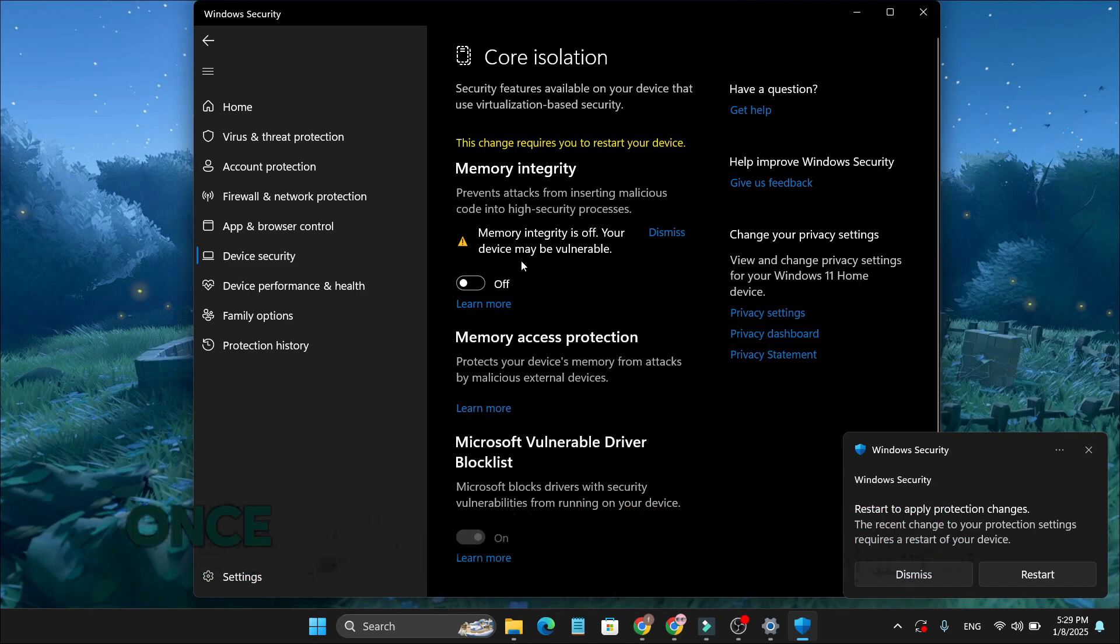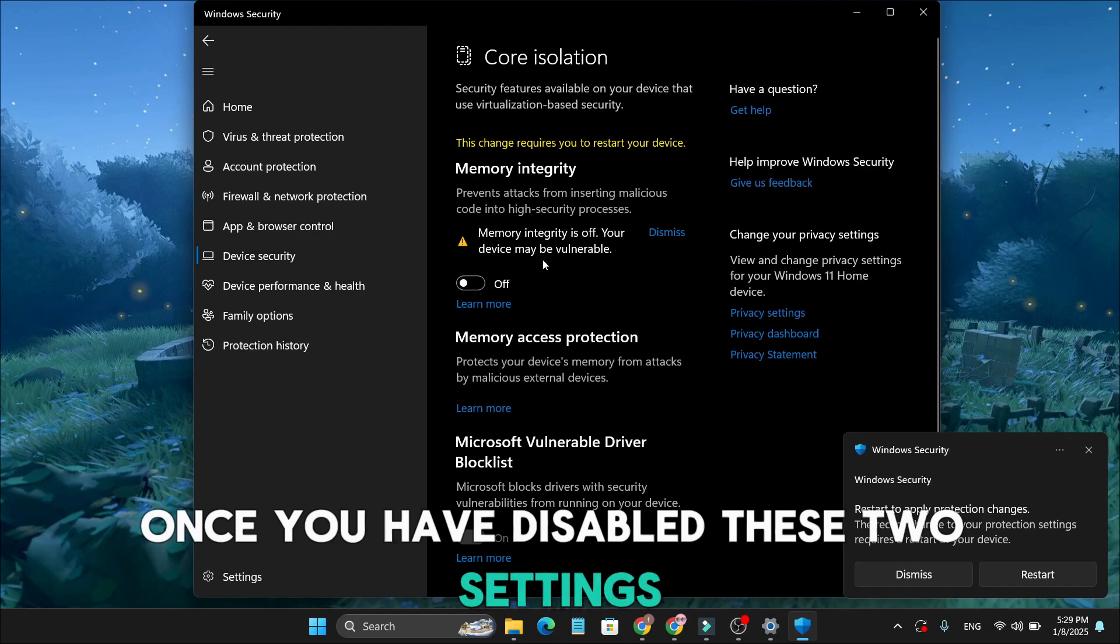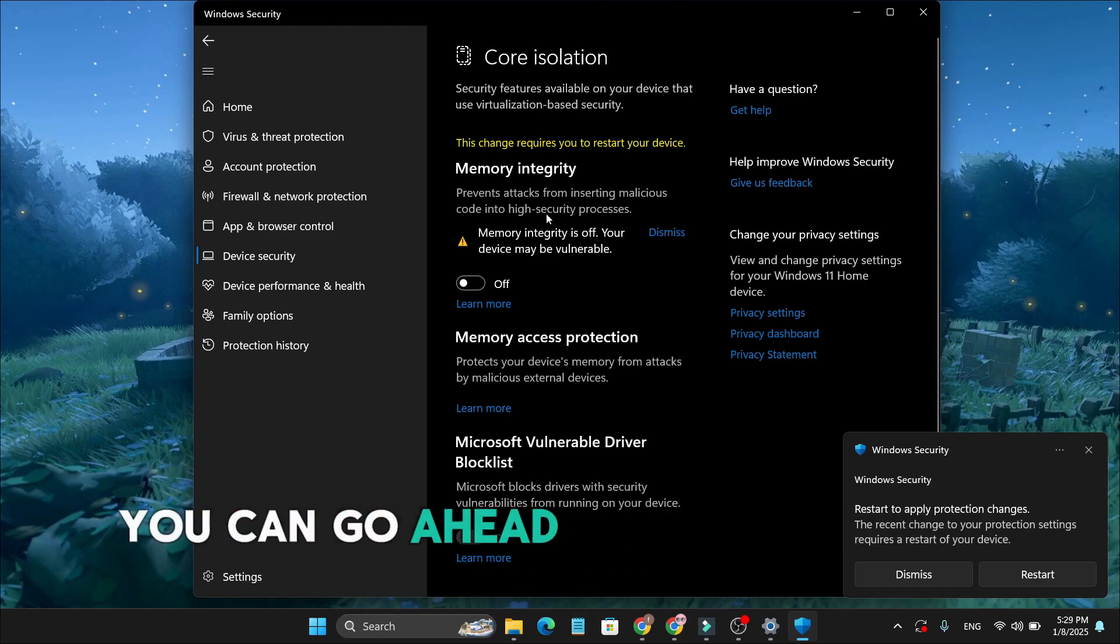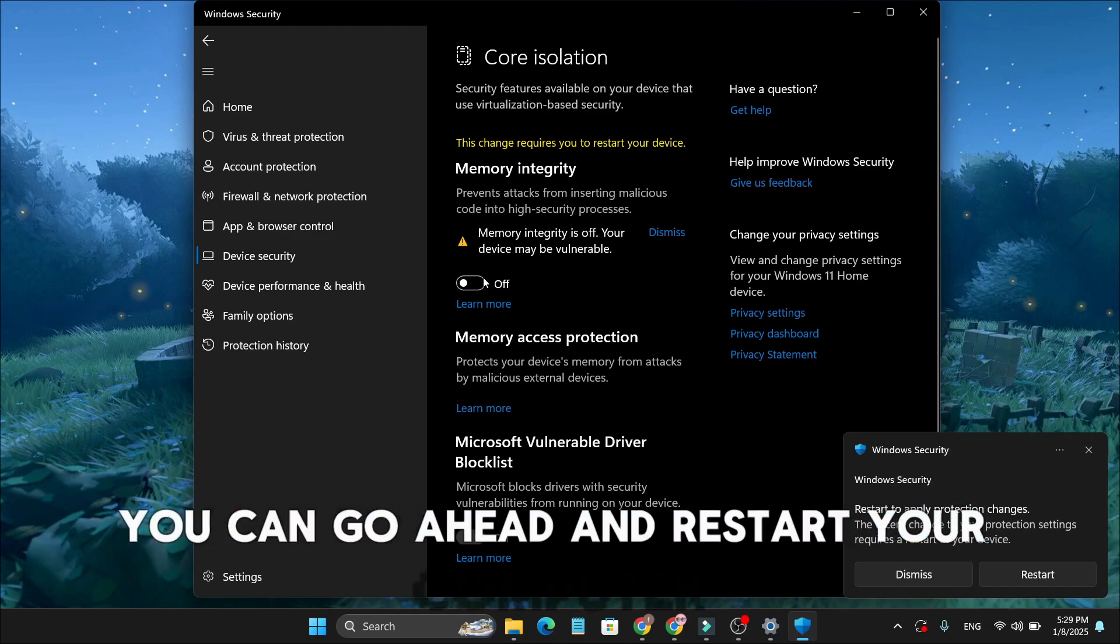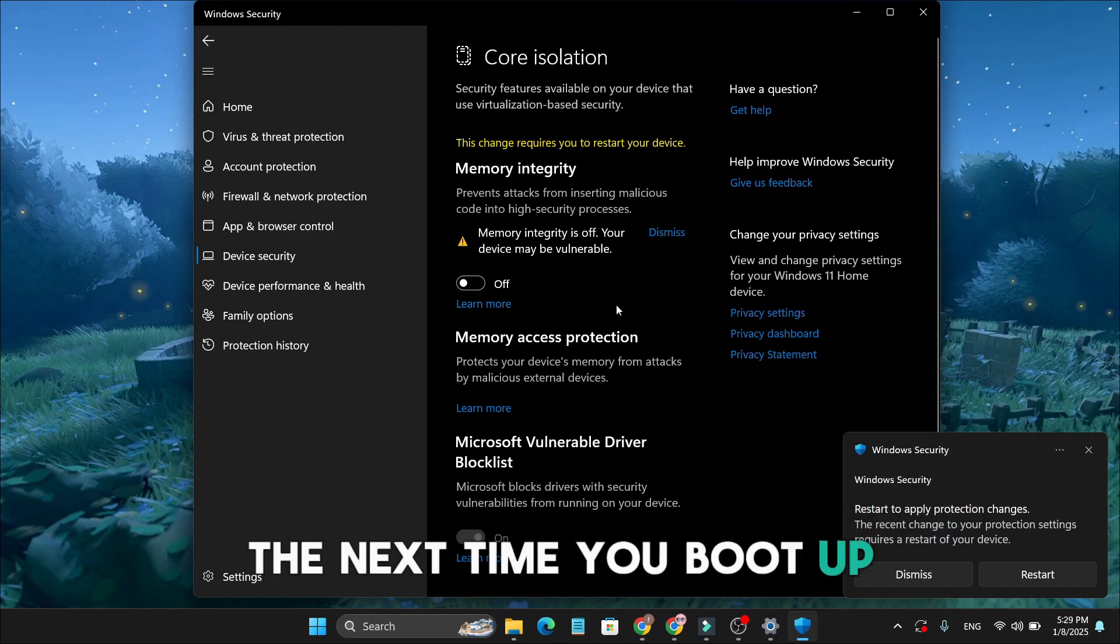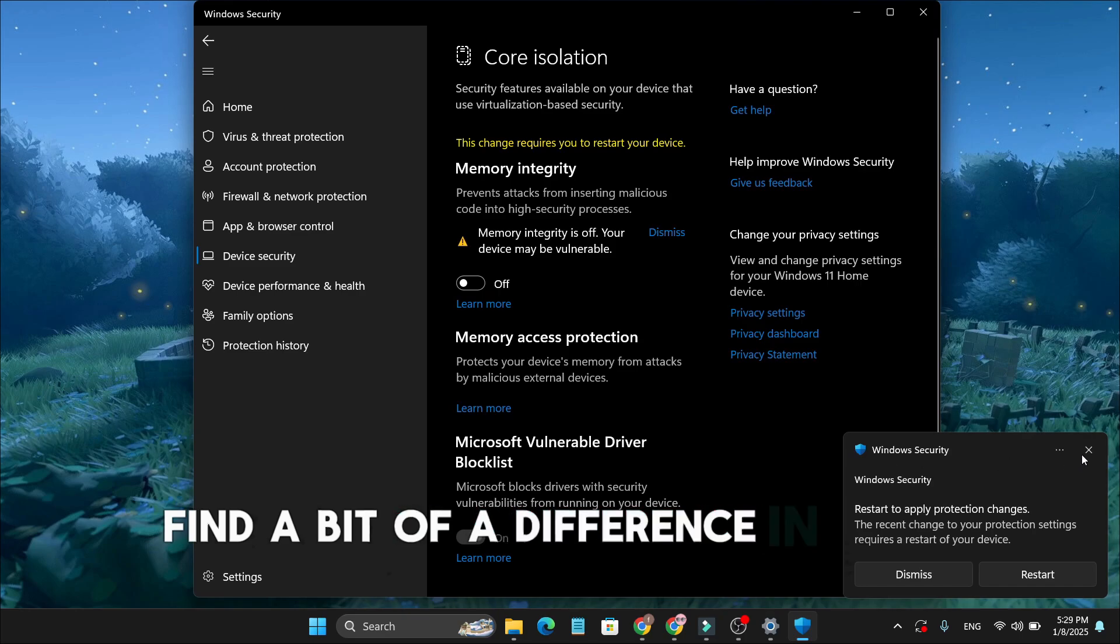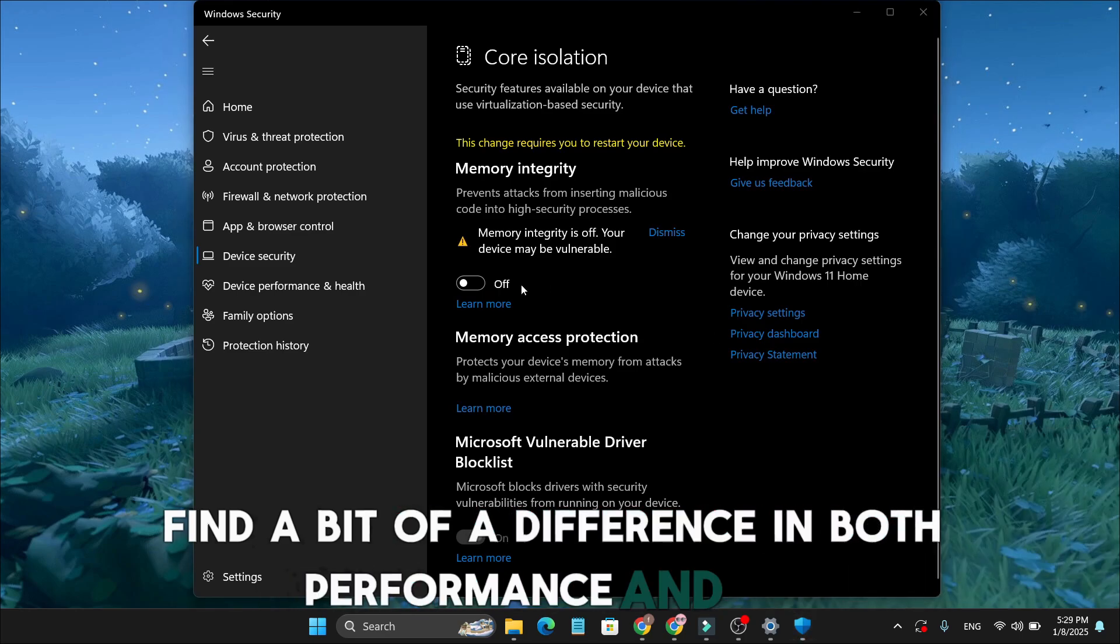Once you have disabled these two settings, you can go ahead and restart your computer. The next time you boot up, you will likely find a bit of a difference in both performance and lag.